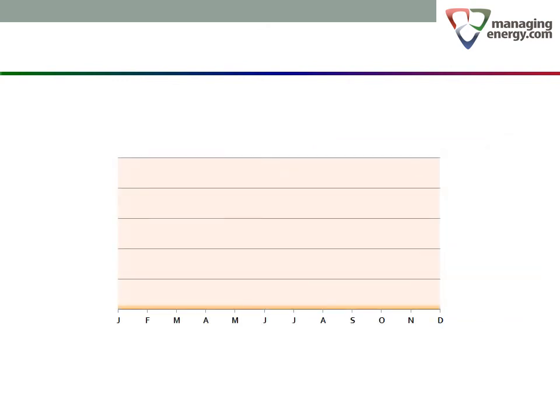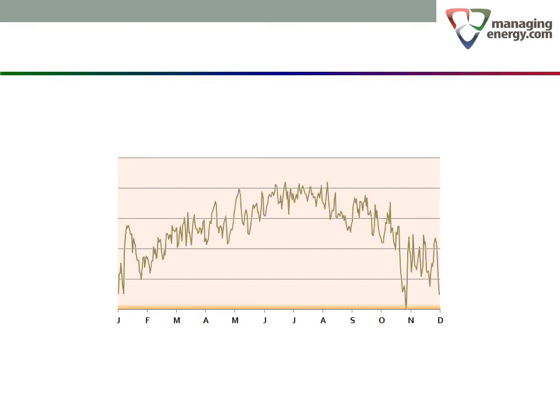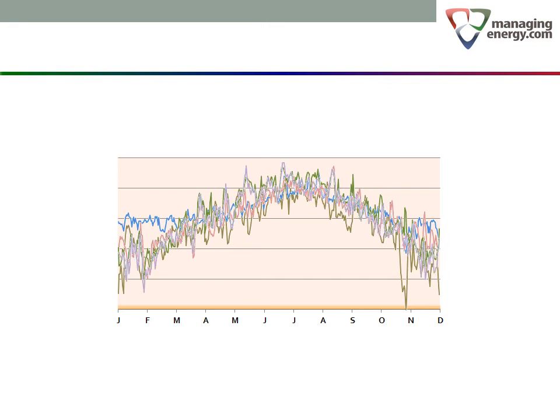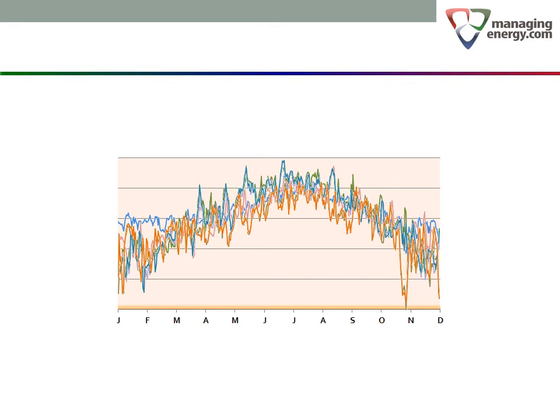In fact, there is no such thing as a normal year. Every year is different from other years in some way. There is no one year we can point to and say, that's the year that had normal weather and we'll use that weather for fixed energy baseline calculations from now on.